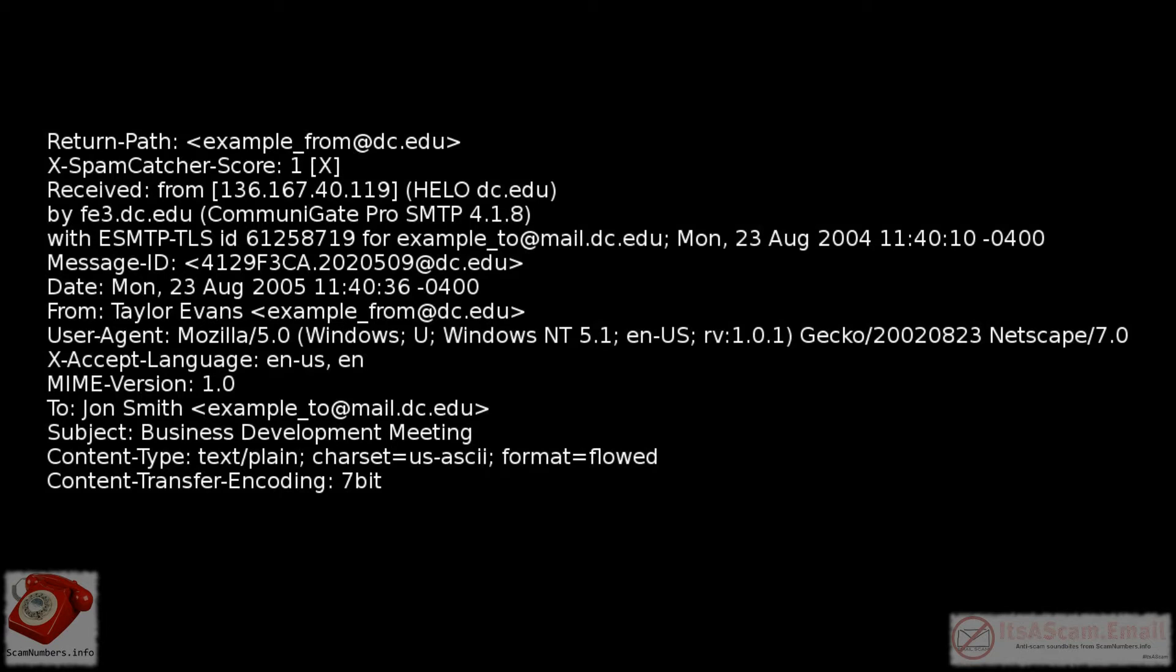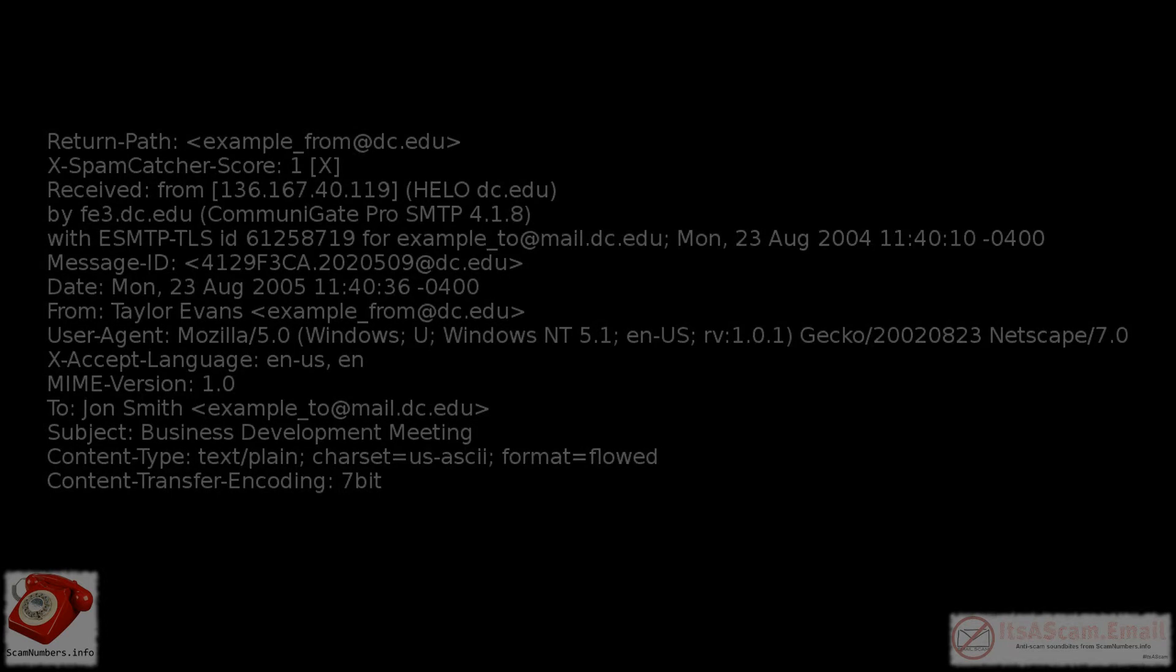Email headers can be useful to anti-scam organizations, as they can tell you which email address actually sent the email, where replies will be directed, and also prove that mails were sent from a particular domain rather than just being spoofed to look like they were.